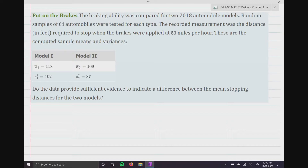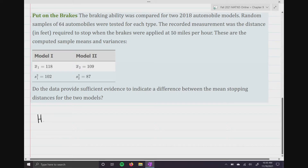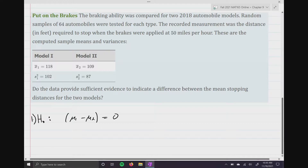Step one: the null hypothesis is mu one minus mu two equals zero — we assume it equals zero, which means there is no difference.